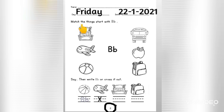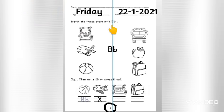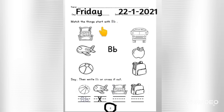Match the things that start with B. Children, you need to match all the things that start with B.